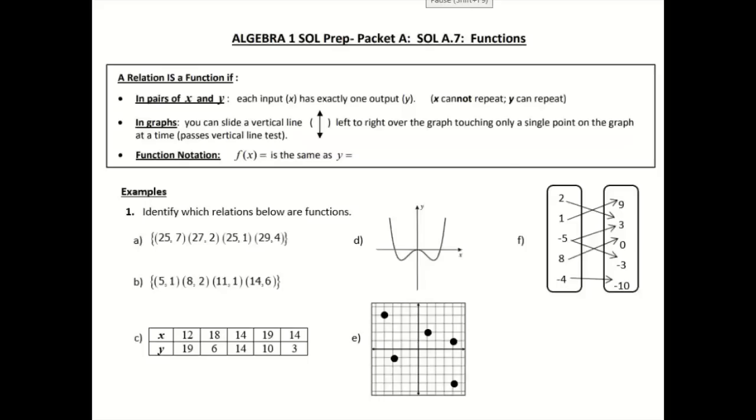Welcome to our first Algebra 1 SOL prep packet. In this packet, we will be focusing on functions.